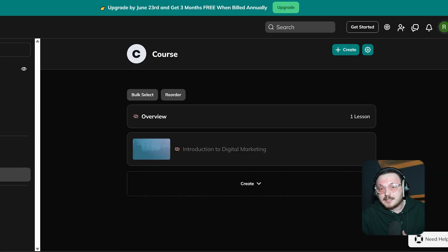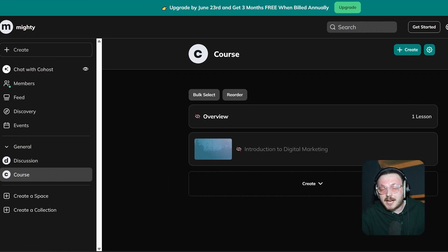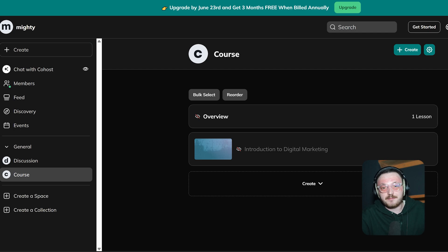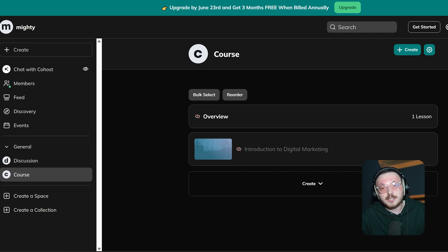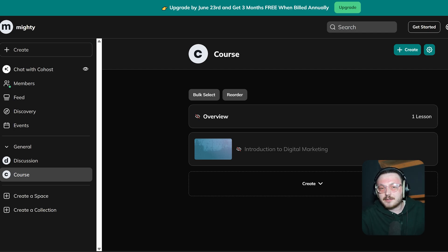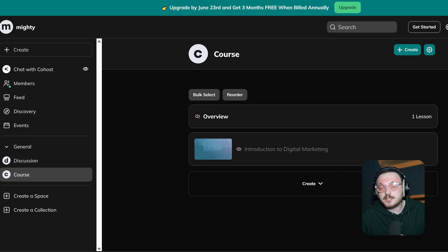Now, the process is the same. If you want to add more lessons, just go ahead and add them. To add content to each lesson, you can follow the same process we discussed. Now, let's discuss how to create a discussion in Mighty Networks.